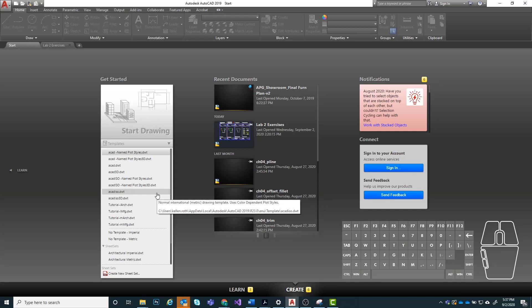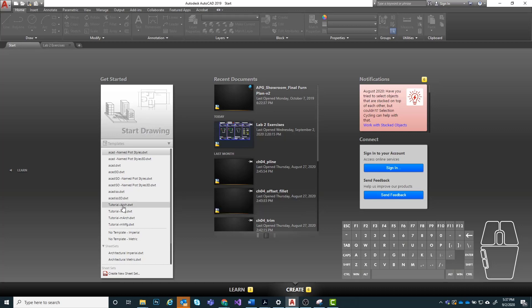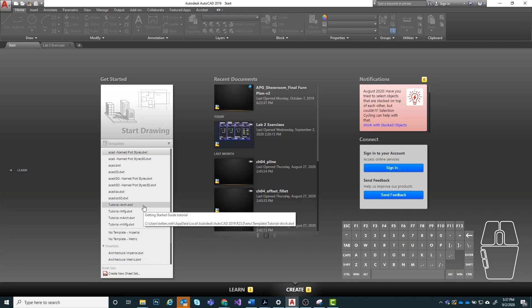Drawing templates are used to have a set of pre-made things built in for our use, so we're not going back and doing things from scratch. For instance, the units are going to be set up correctly, the layers might be set up for us somewhat, and the paper space and title blocks will be set up for us too. I'm going to choose the option that says tutorial slash iArc.dwt. If you have that same one, go ahead and click on it.